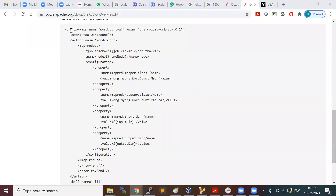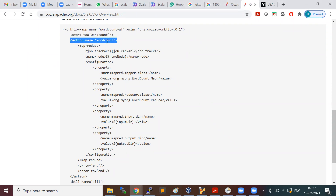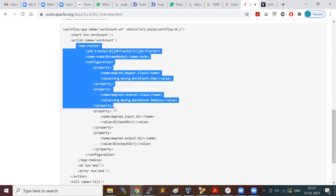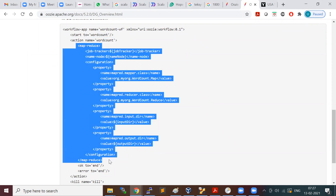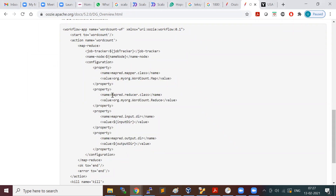The workflow is a set, or maybe the DAG of actions. We saw a start tag and then a tag named 'word count'. This action tag is going to contain information about the MapReduce job which we want to run. When you run a MapReduce job, you need to provide certain inputs.